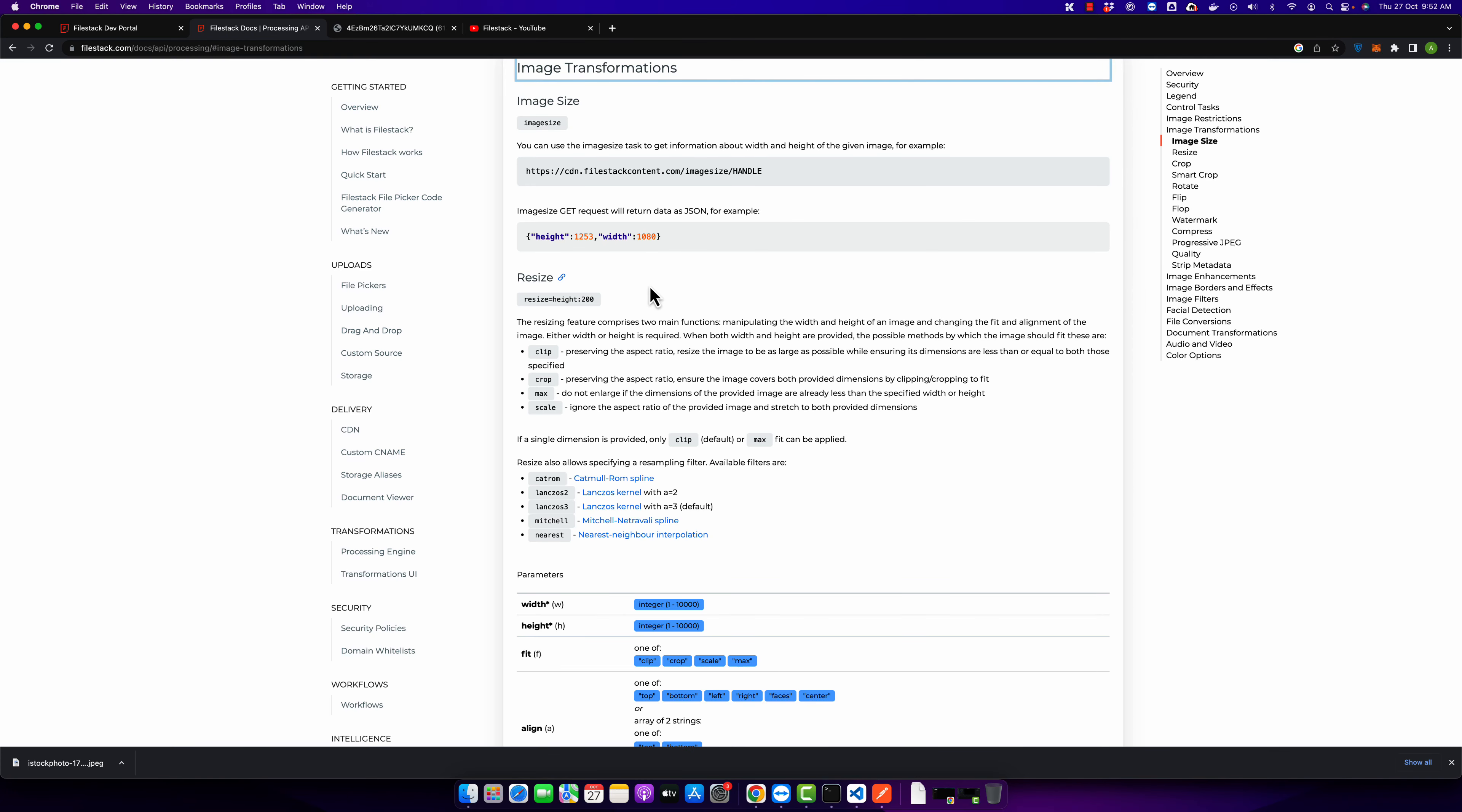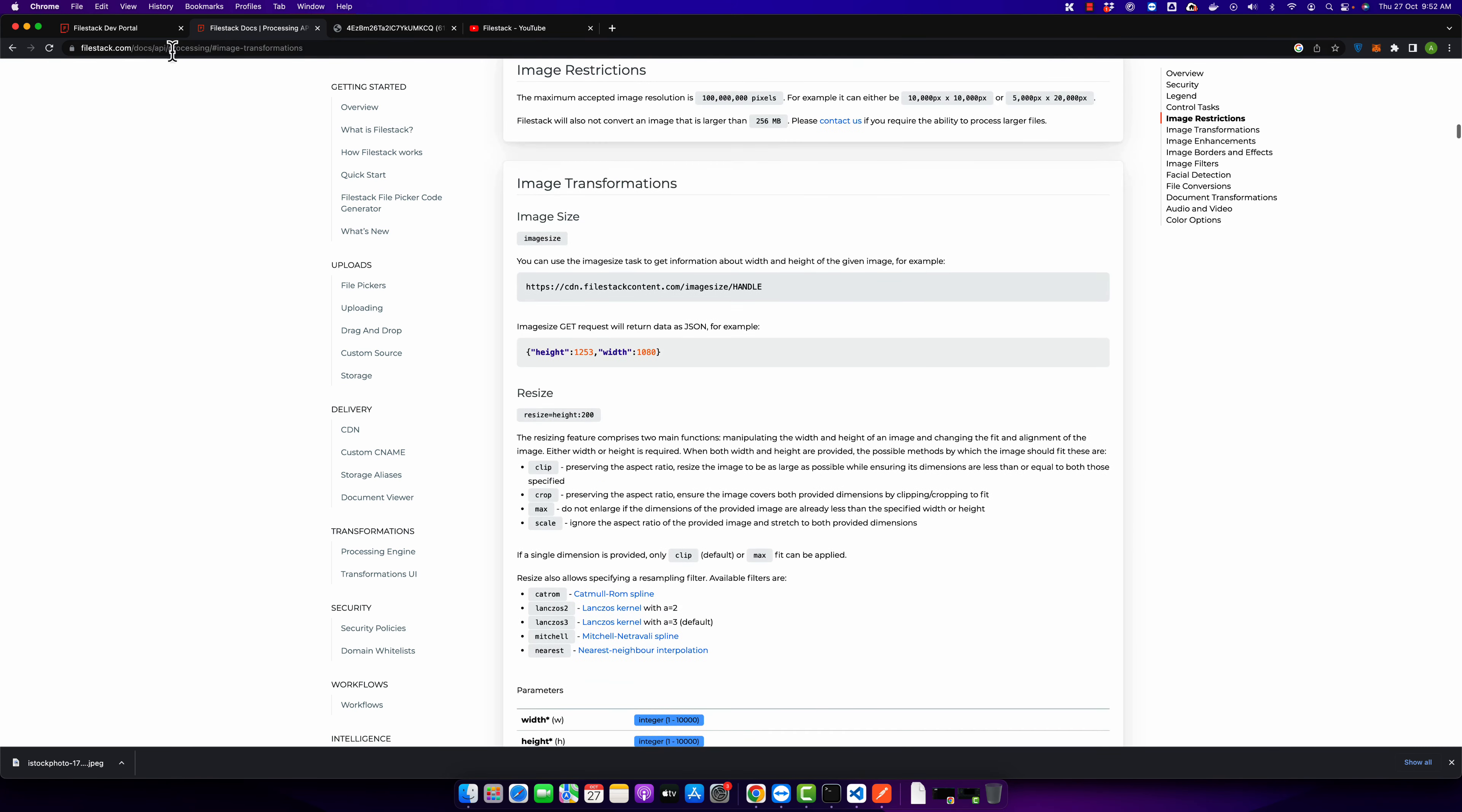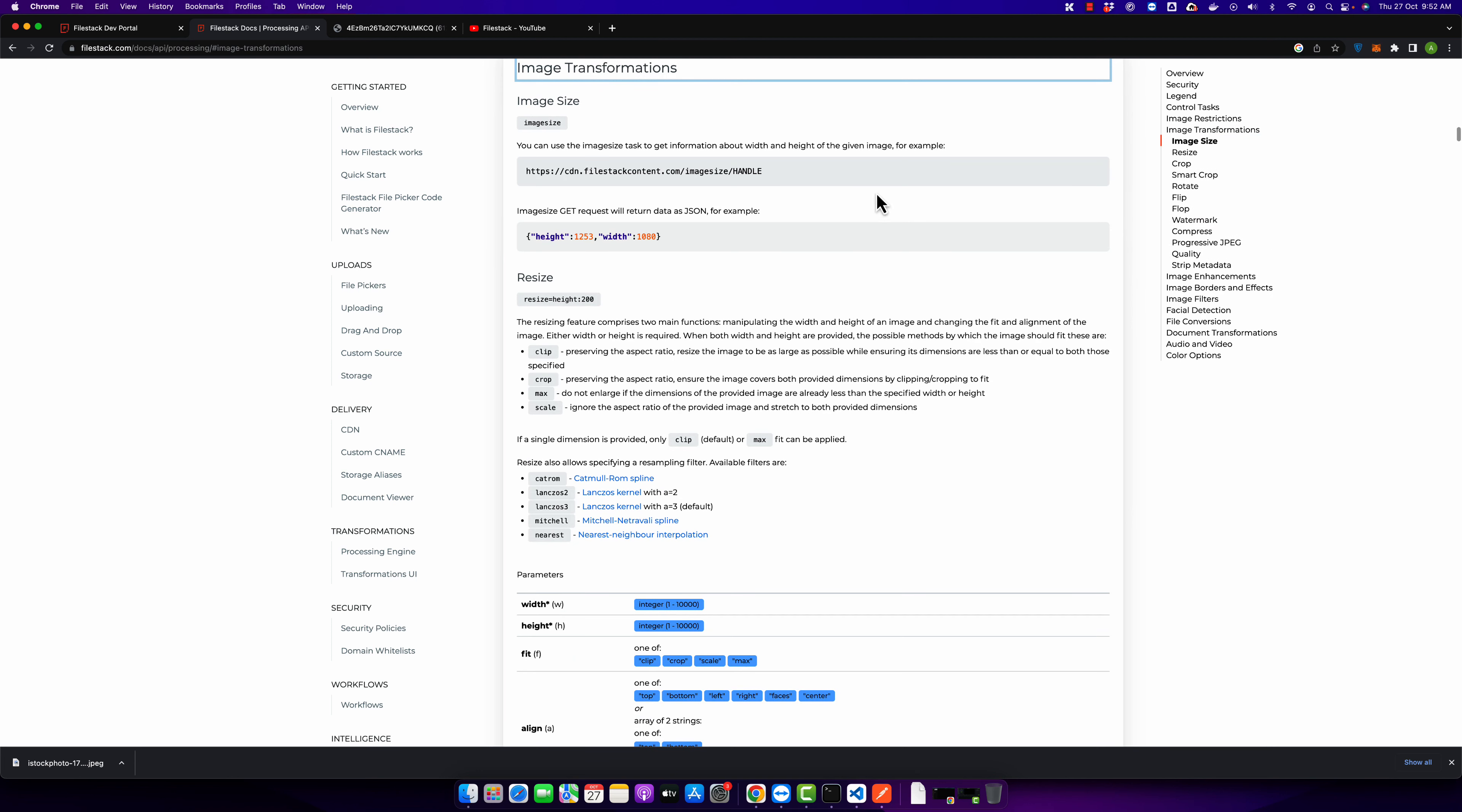This is the documentation you can read. This is the documentation for the image transformation, and there are several functions in the image transformation.